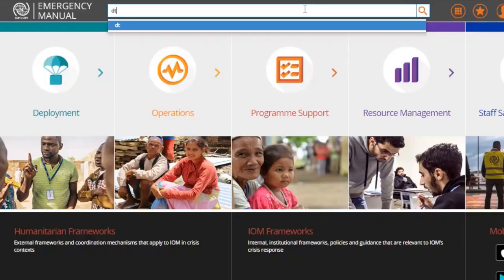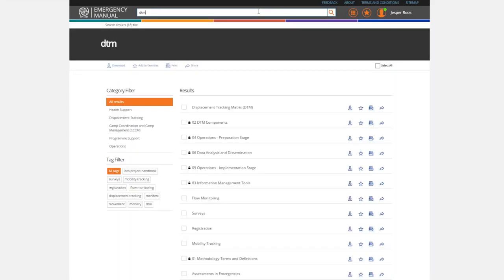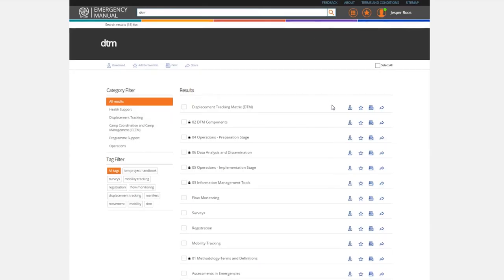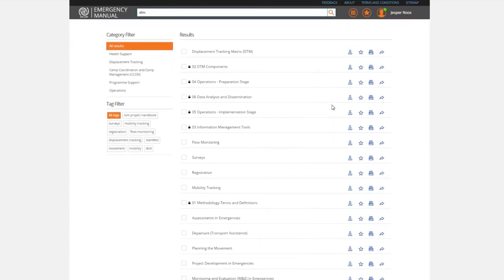Use the search function to quickly find the information you're looking for. Simply type the topic you're interested in and choose from the results.